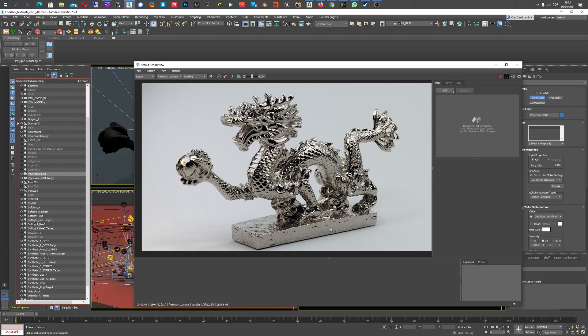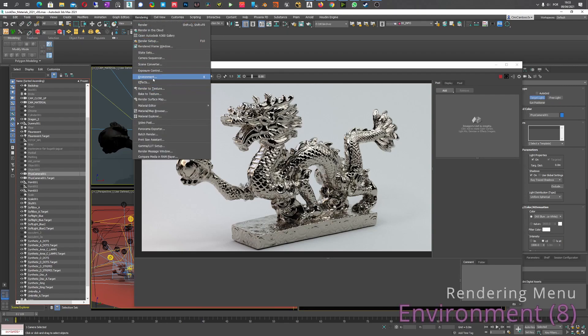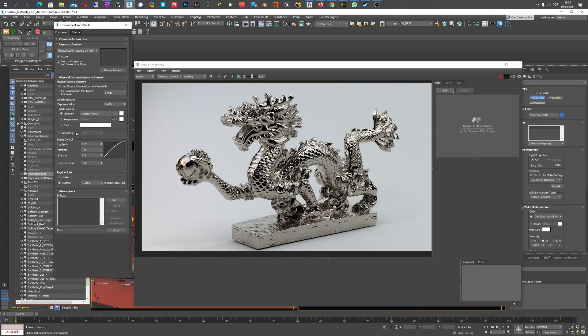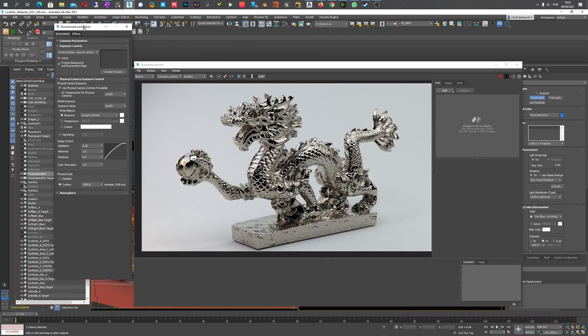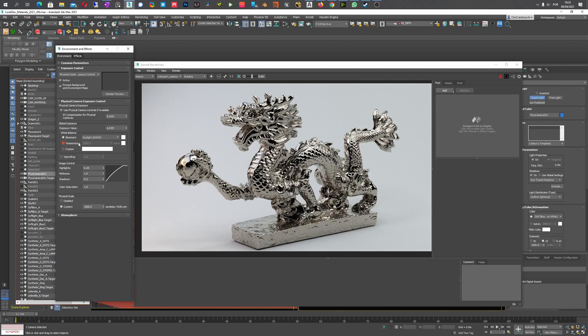That's why the image goes a little bit darker, almost like there's a tone mapping being applied. That's exactly what the physical camera exposure control does. It not only controls the exposure but also affects your image by applying tone mapping. If I open my environment and effects, you can see you're using the physical camera exposure control and the options you have - it's not only controlling the exposure, you can also control the white balance and apply some vignette if you want.